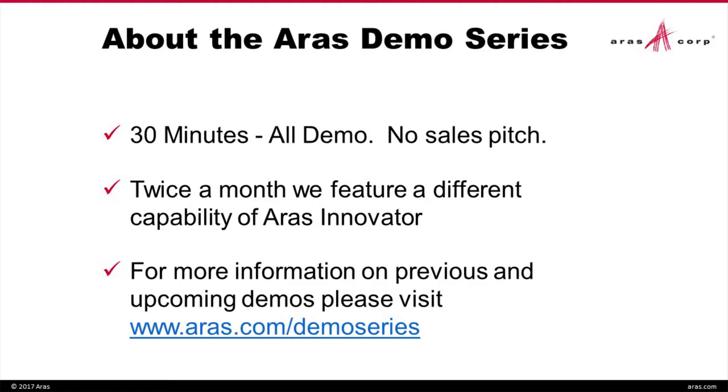Once the demo series is complete, you can always go to our website www.aras.com/demo-series to view the past demos as well as any upcoming demos. We have on the line today Kevin Richard, Product Manager at ARAS. Kevin, take it away.